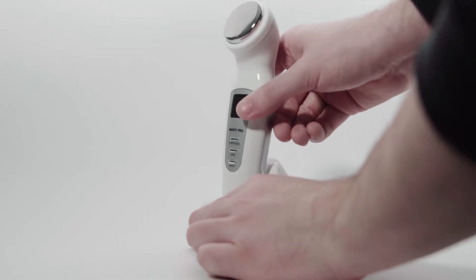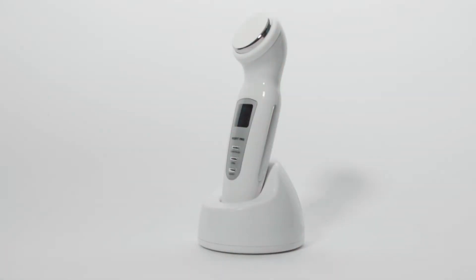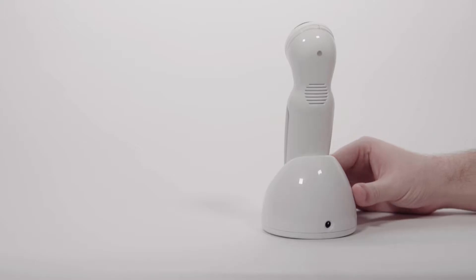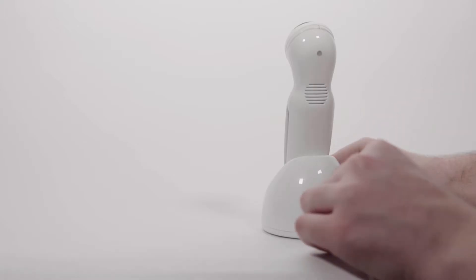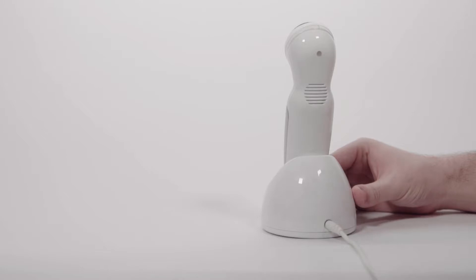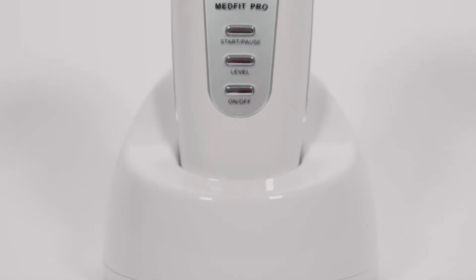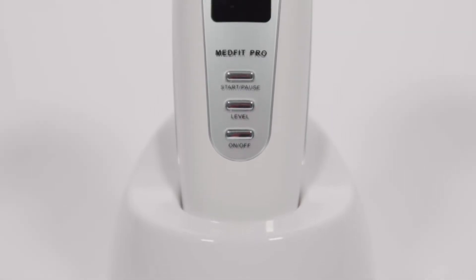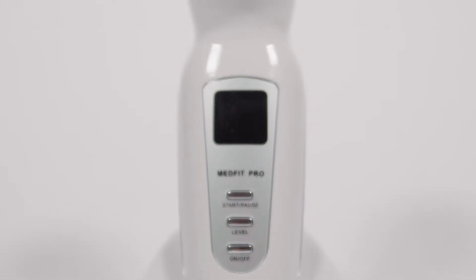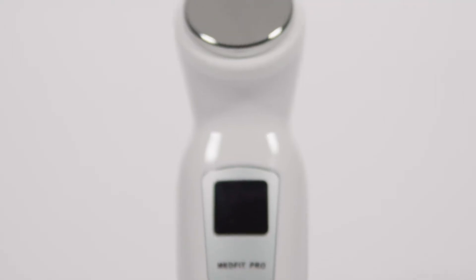To do this, ensure that the docking station is powered through plugging it into a mains supply and place the device firmly into the dock. You should hear a click when it does this. The device can take up to 2 hours to charge.